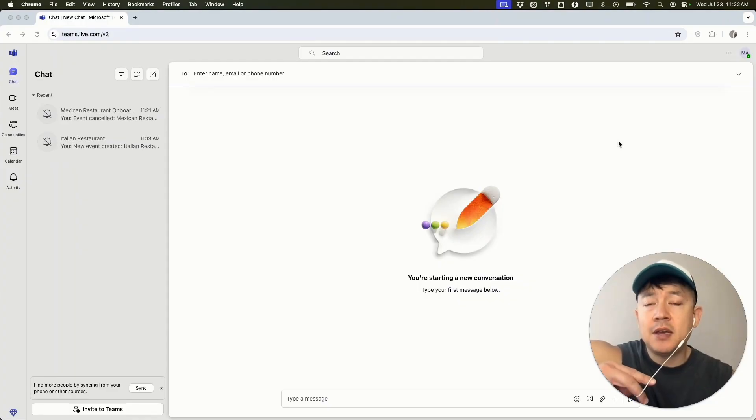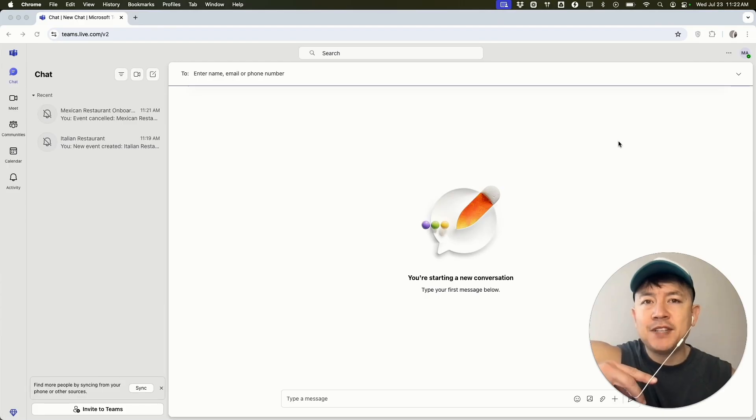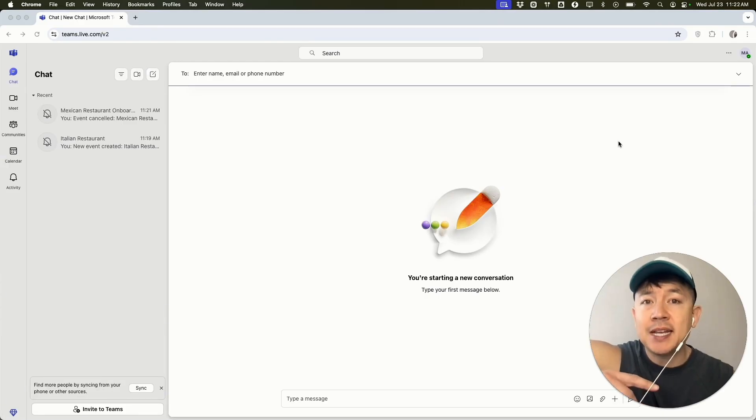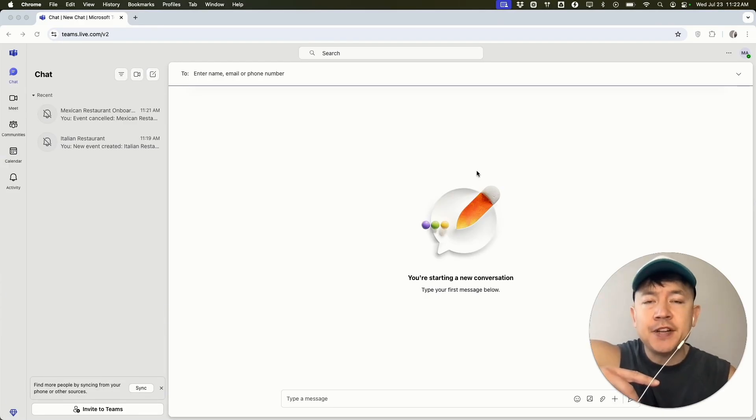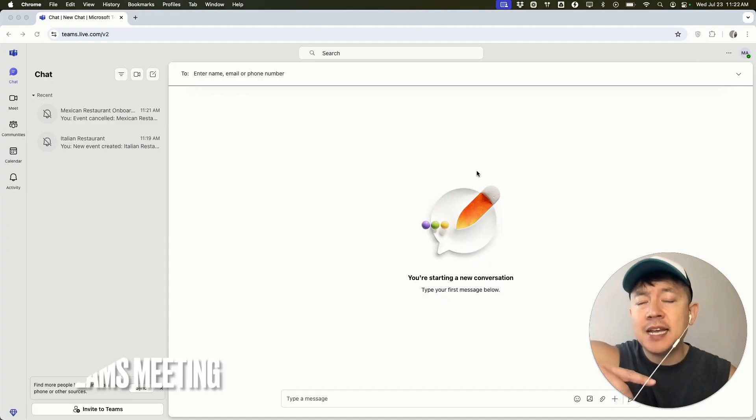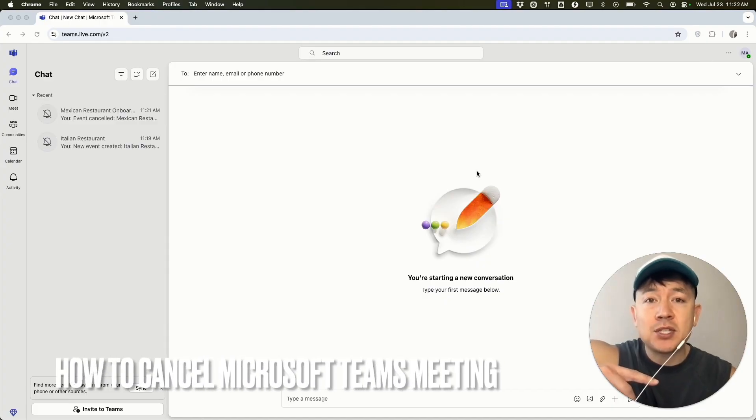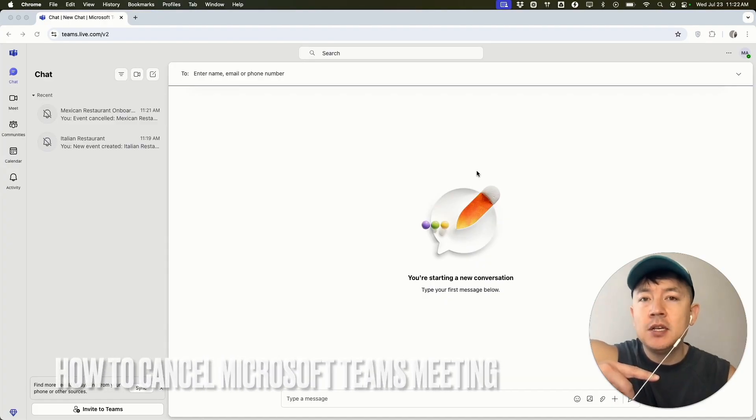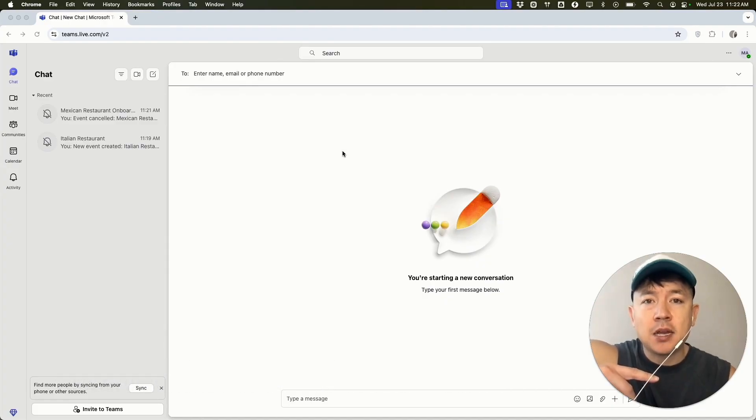Hey, welcome back guys. So today on this video, we are talking about your Microsoft Teams and more specifically, I'm going to quickly answer a question I keep getting a lot on my other video and that is how do you cancel a Microsoft Teams meeting? So let's go ahead and talk about this.